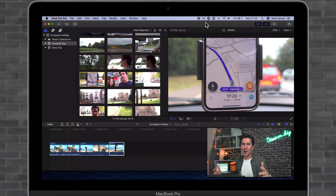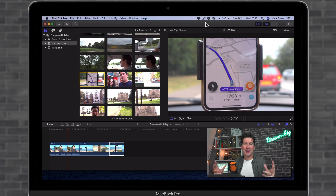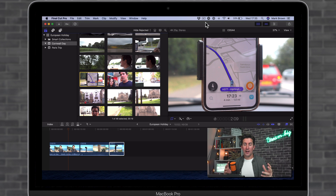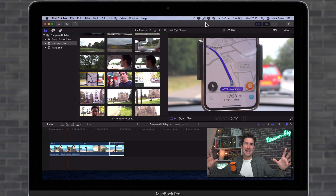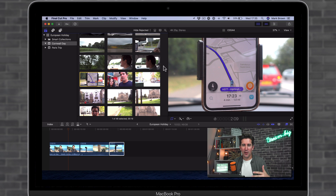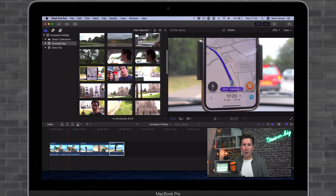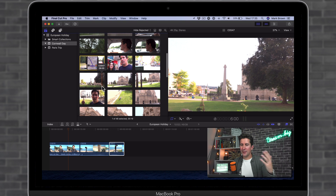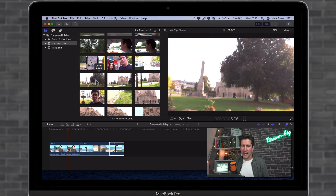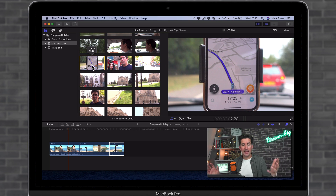We're inside Final Cut Pro 10, and Keywords is a great feature to improve the speed of your workflow and to help you find clips that may be buried inside thousands of other clips. I've brought up some clips from a recent holiday I went on with my wife to Cornwall — we visited Exeter and a few other places on the way down. I'm just using these clips as examples.